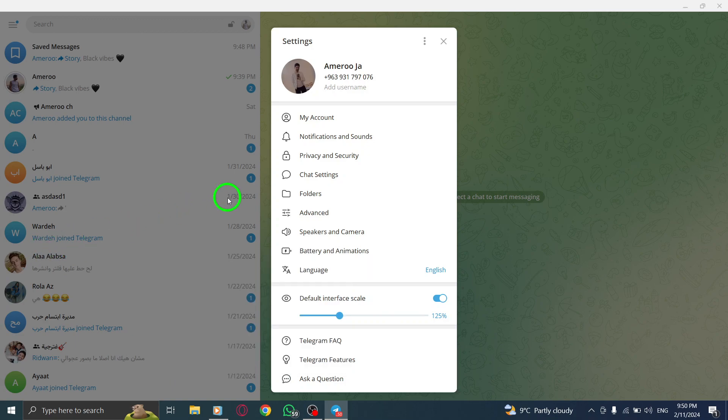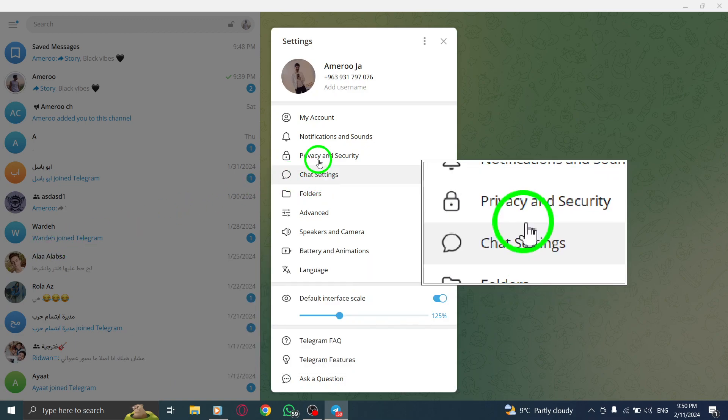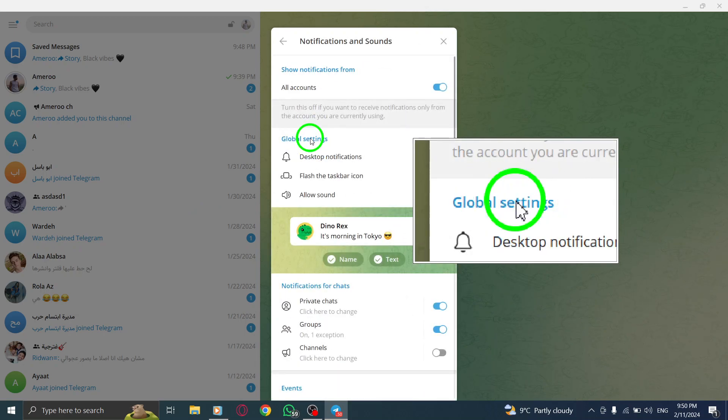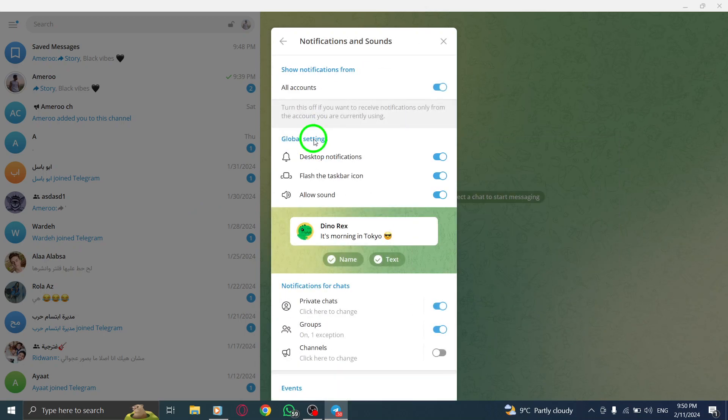Step 4. Click on Notifications and Sounds from the Settings menu. This is where you can customize your notification preferences.